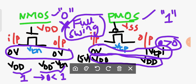The idea to get the full swing is to connect both NMOS and PMOS in a parallel combination. Then you may get a full swing, and that logic is known as transmission gate logic.